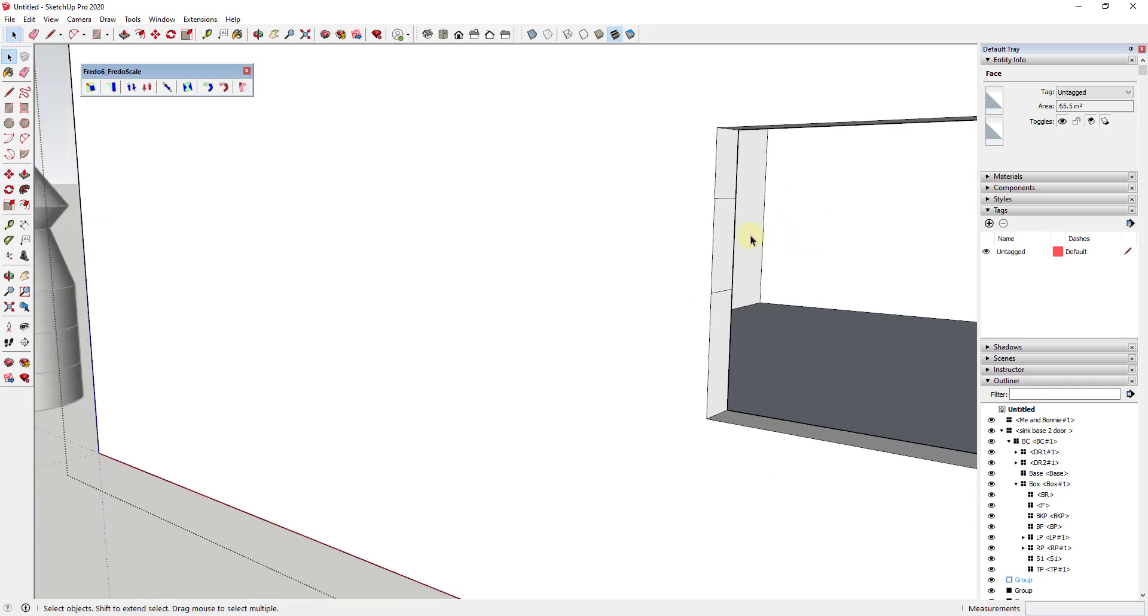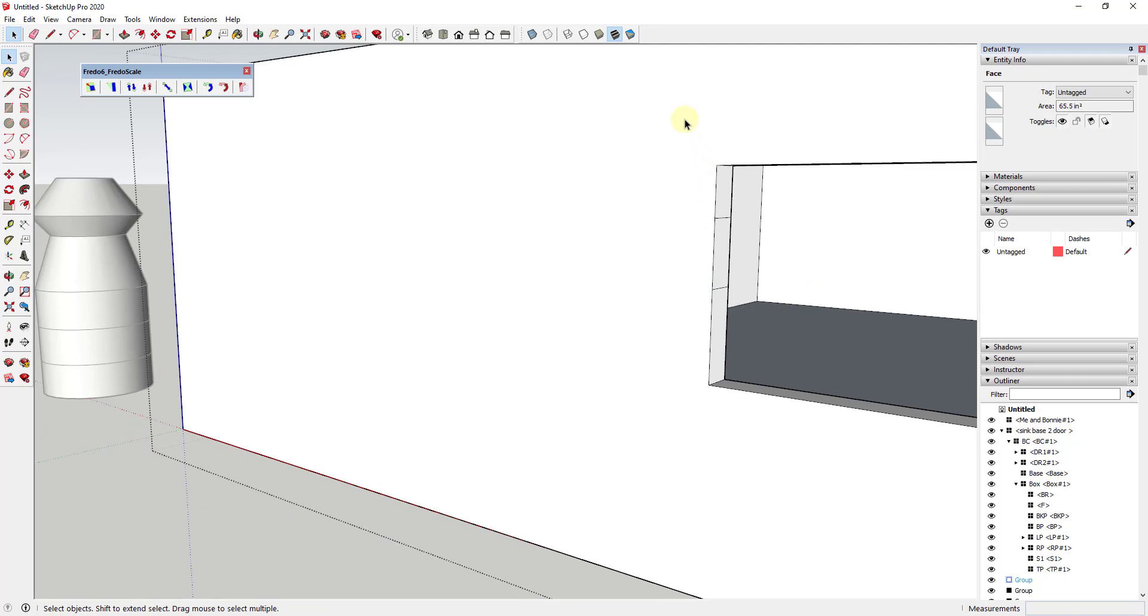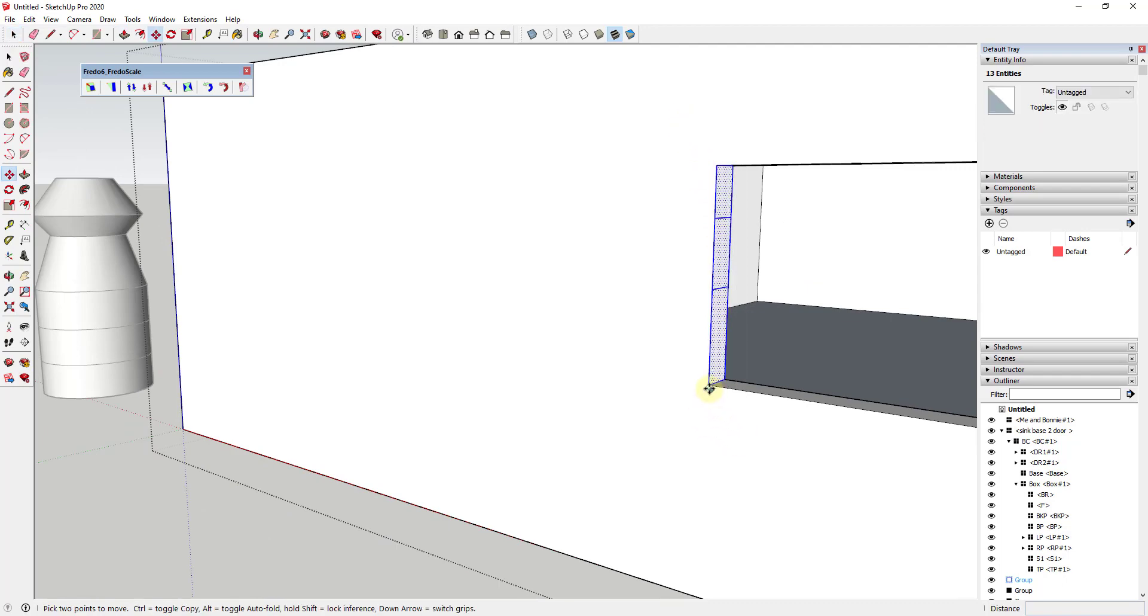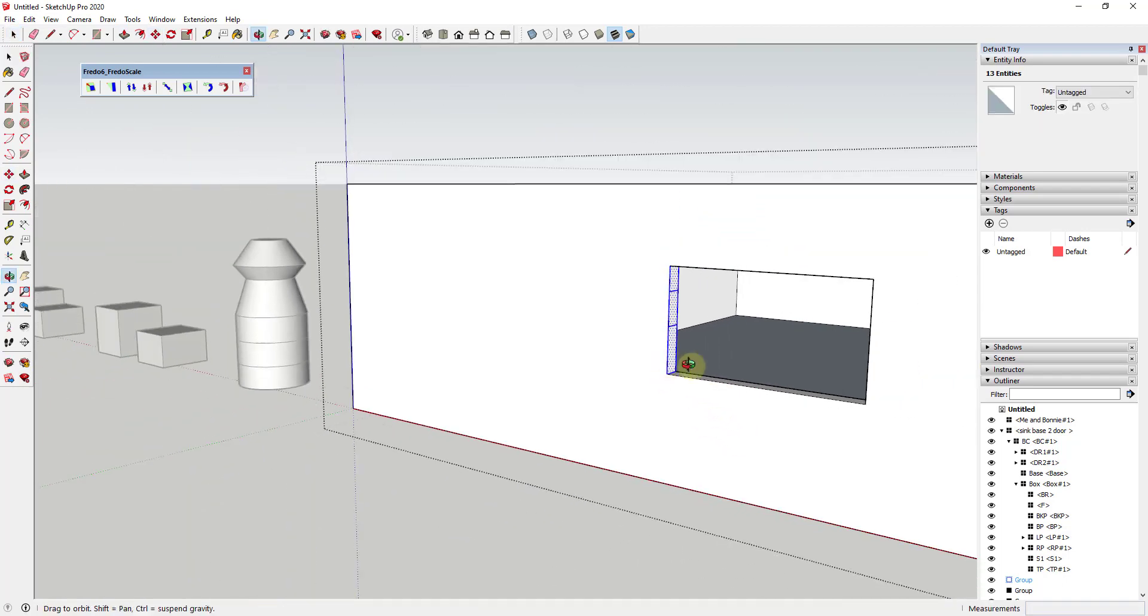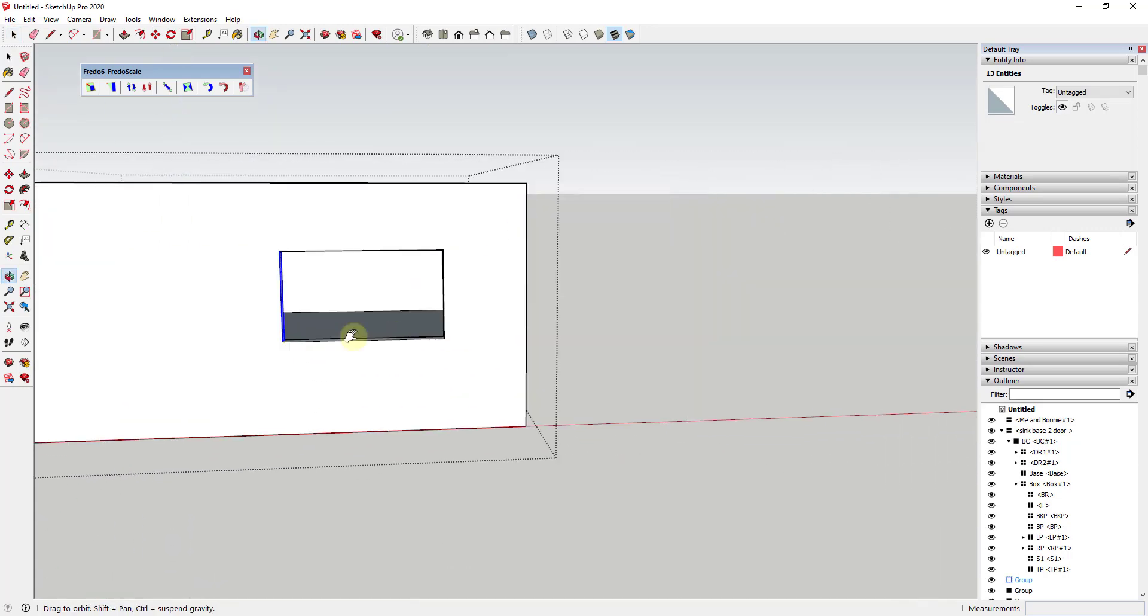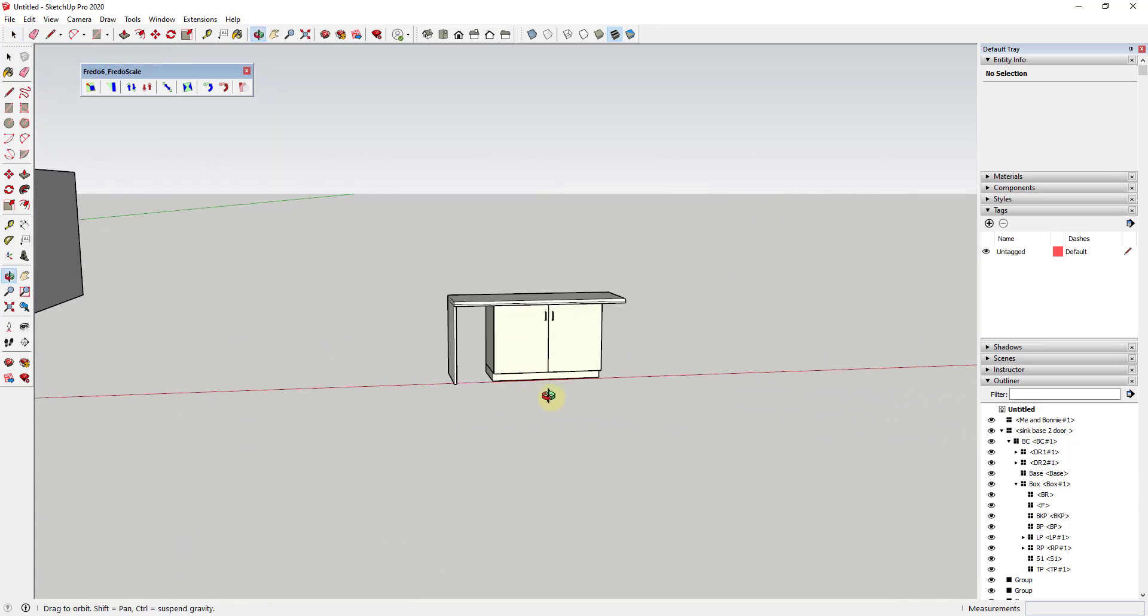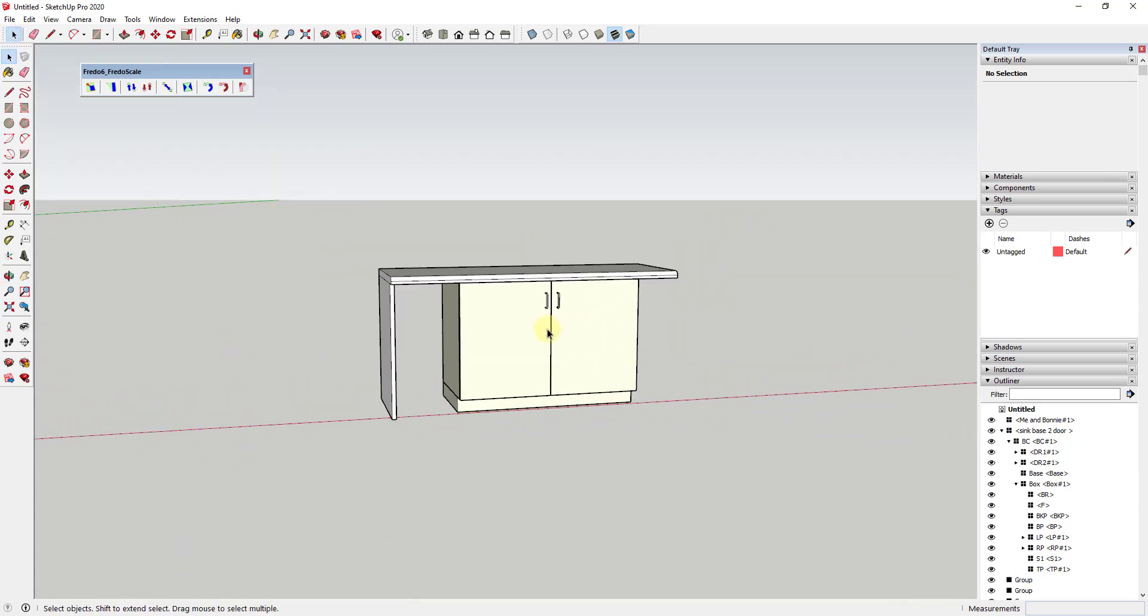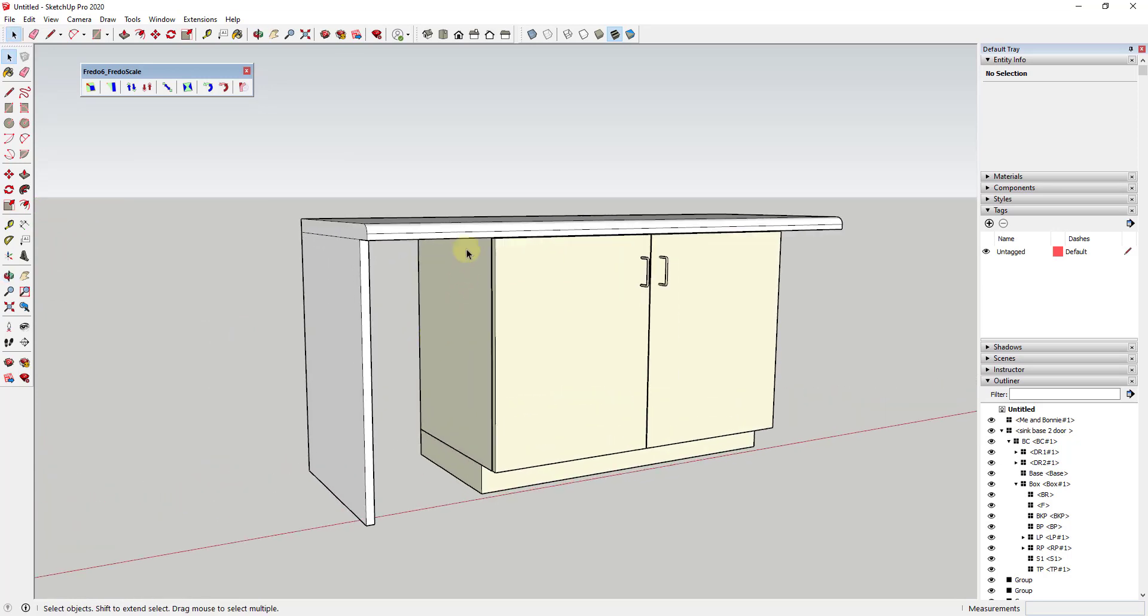I couldn't select both of these and push-pull them, but I could select them and move them in order to quickly adjust this window.